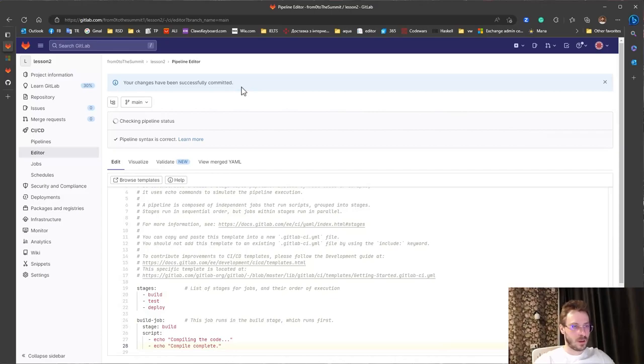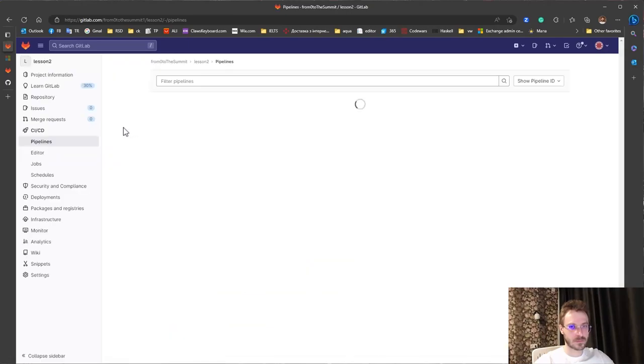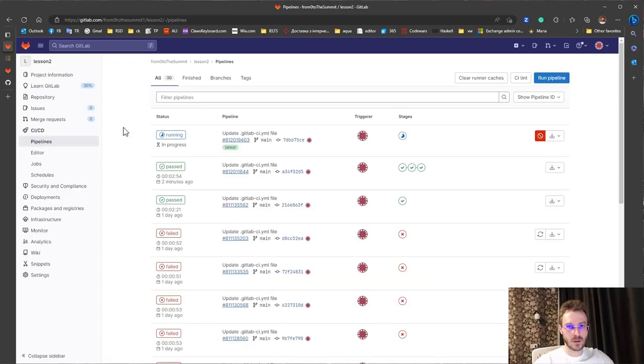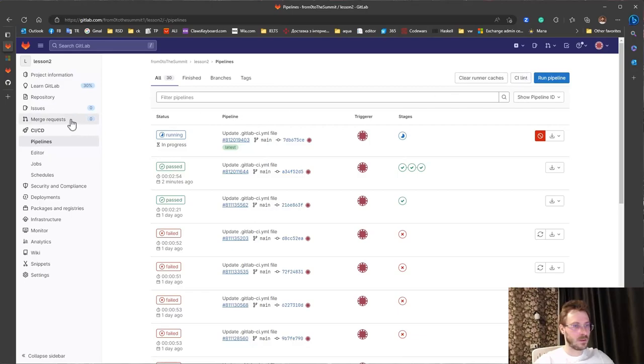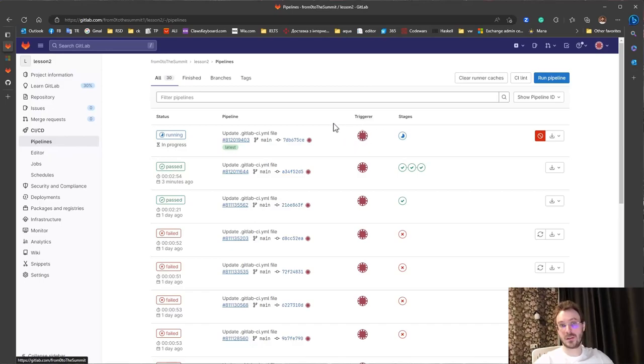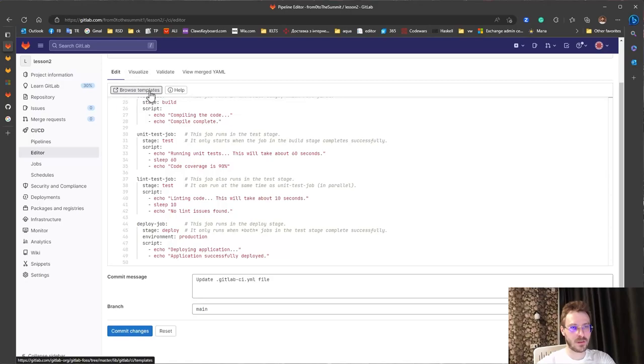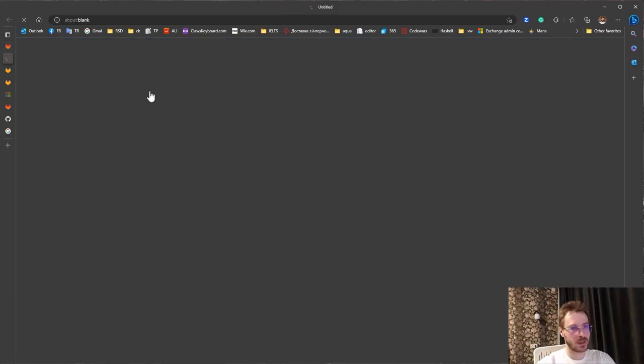Also I forgot one thing that we need to choose a template. When we are creating pipelines we could choose that we want to create a template for .NET. Finally I found here we have browse templates.